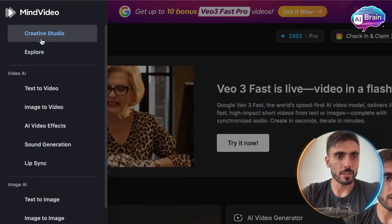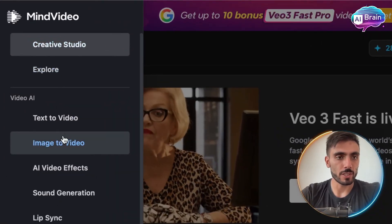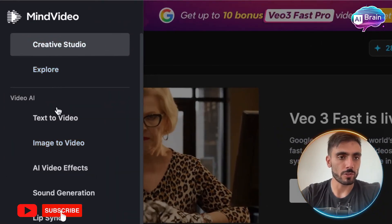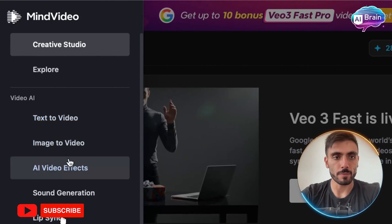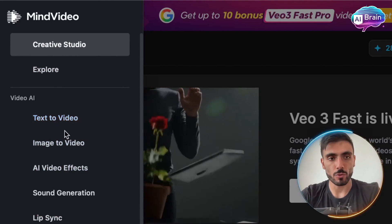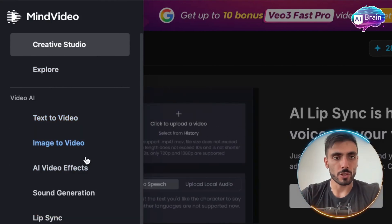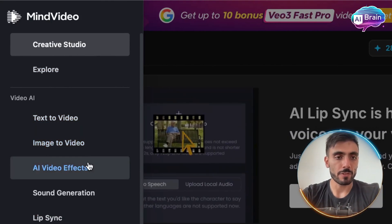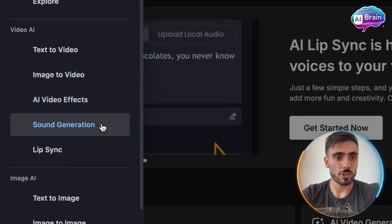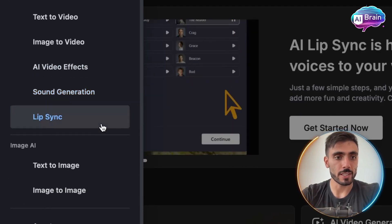Once you log in, you'll see your video AI options in the menu on the left: from text to video, image to video, AI video effects, sound generation, and lip sync.